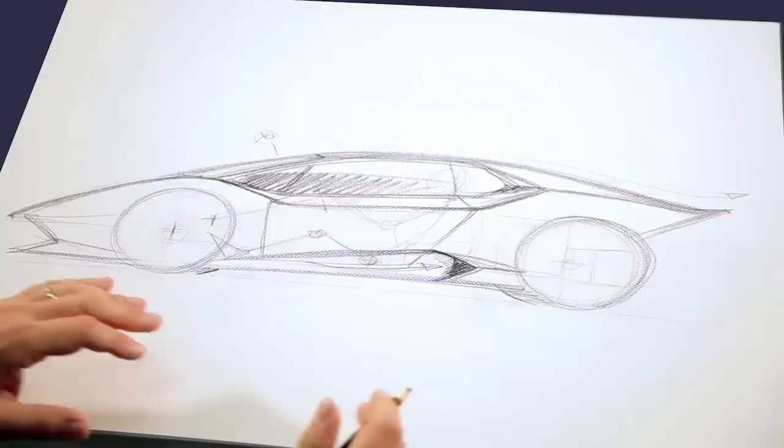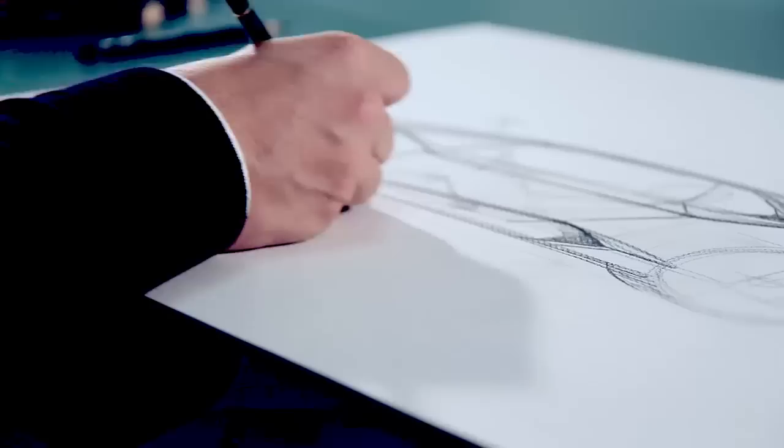Every design proposal was tested since the beginning to have the perfect performance in drag and downforce.